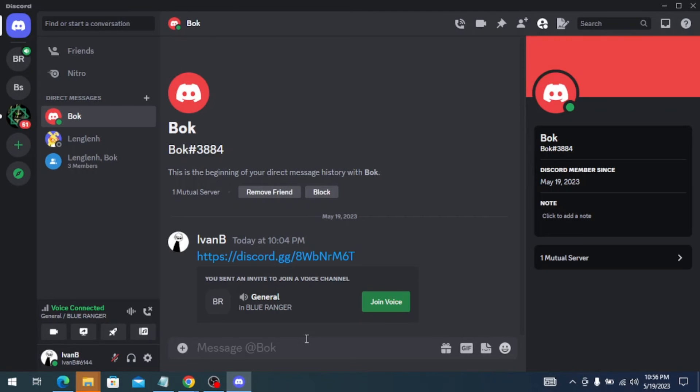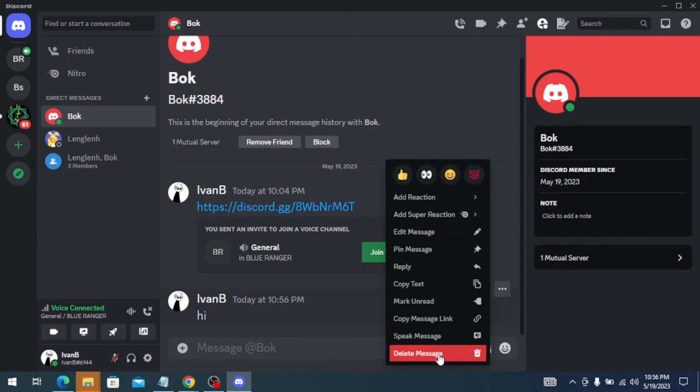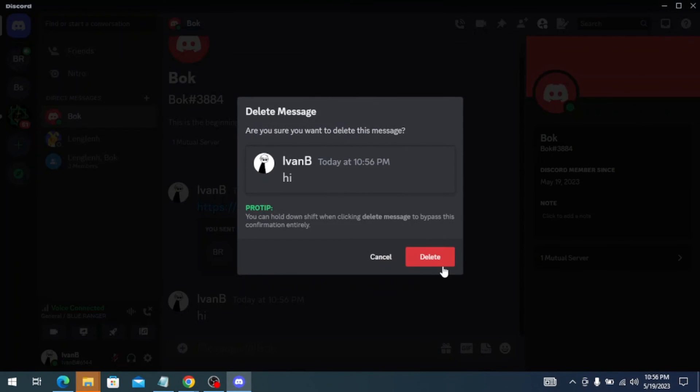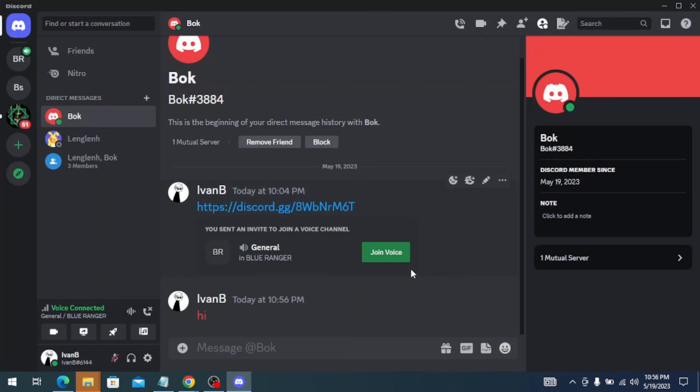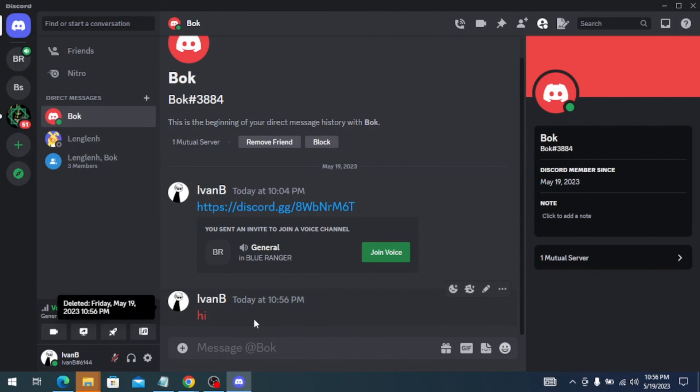Once you send a message to your friends and delete it, you'll see that the text turned into red, and that's how you see deleted messages on Discord.